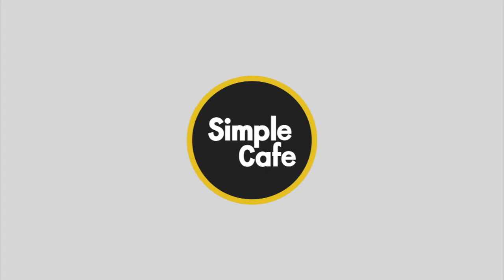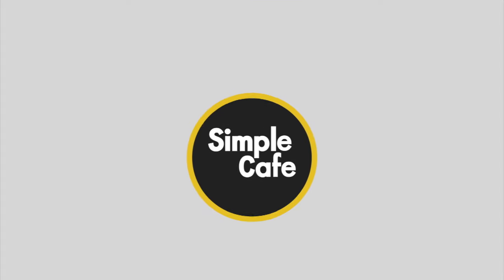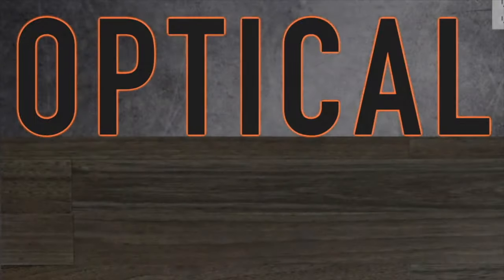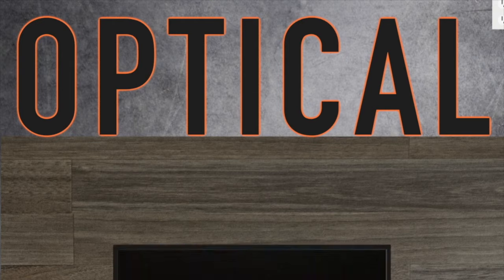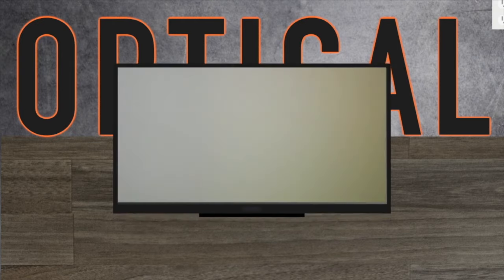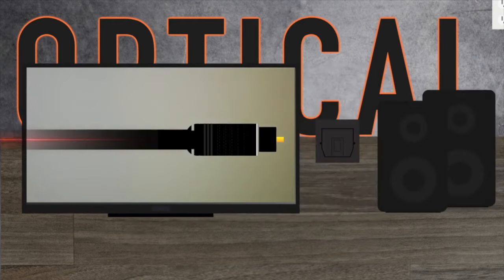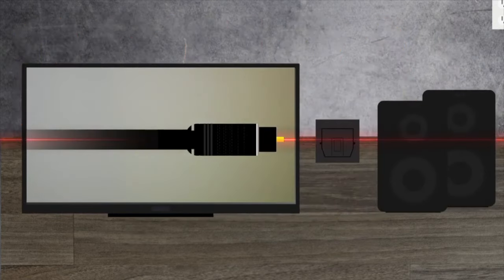Simple Cafe E, simple solutions for your electronics. Let's see how you can connect your TV to your speakers via the optical cable.